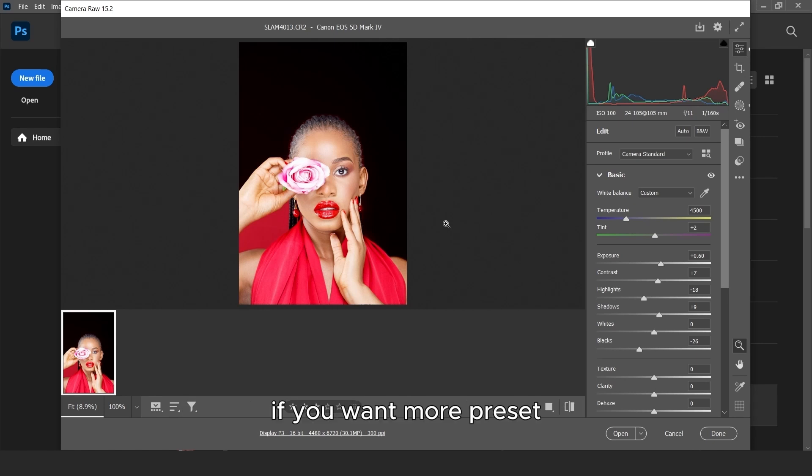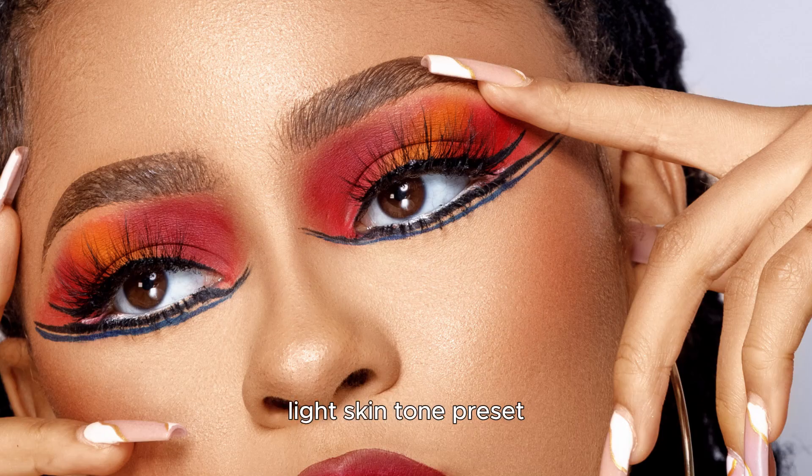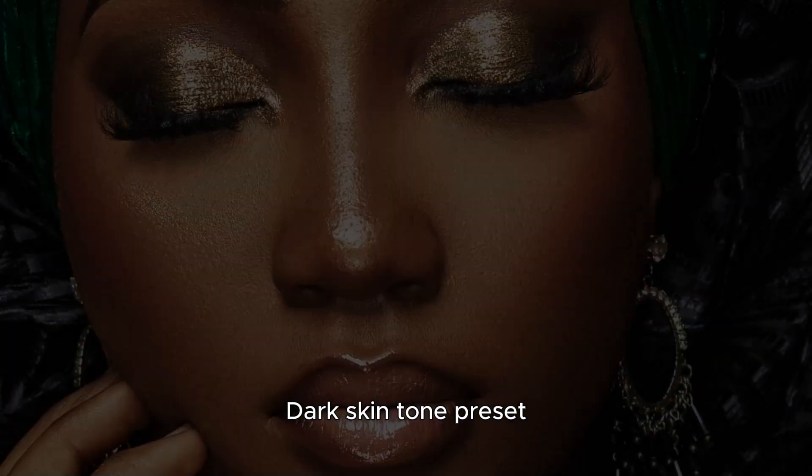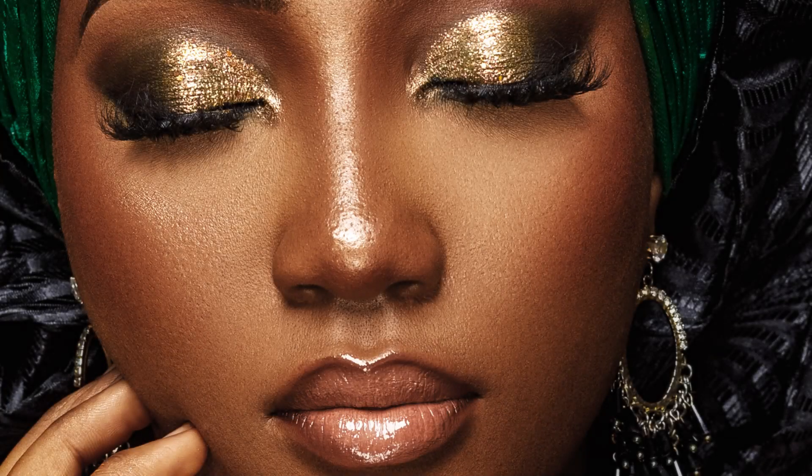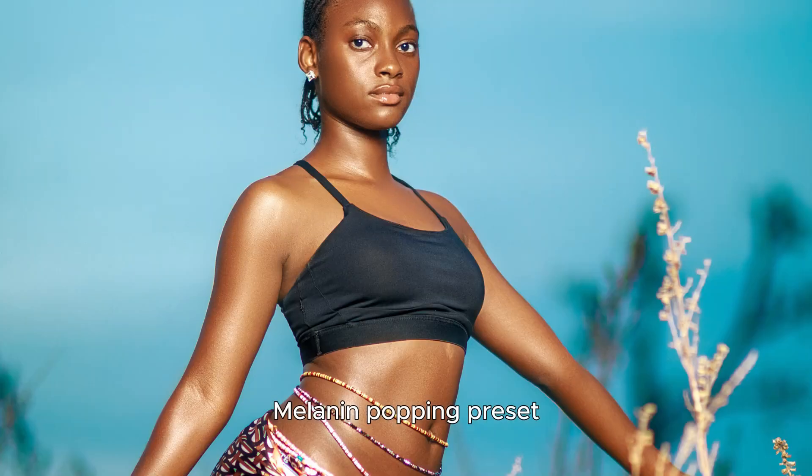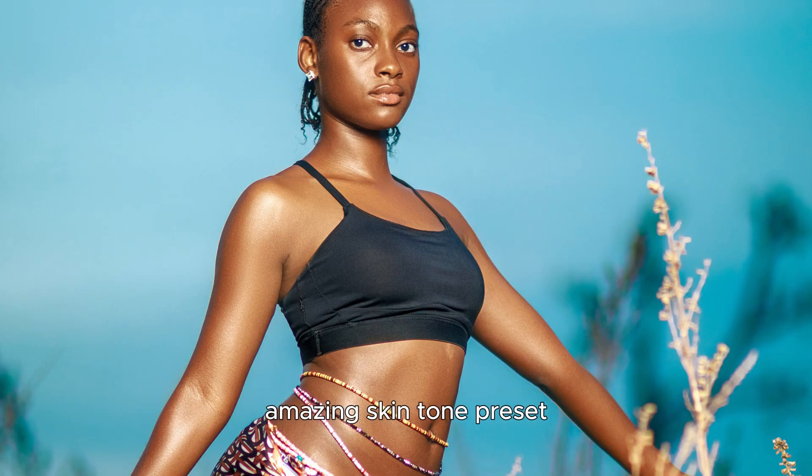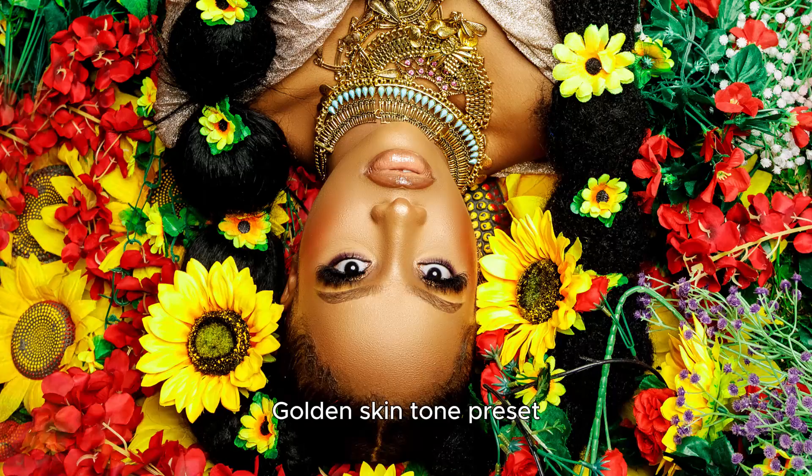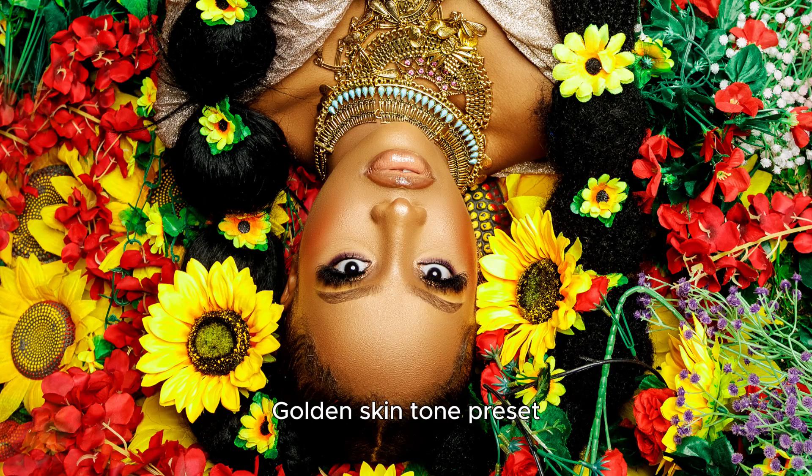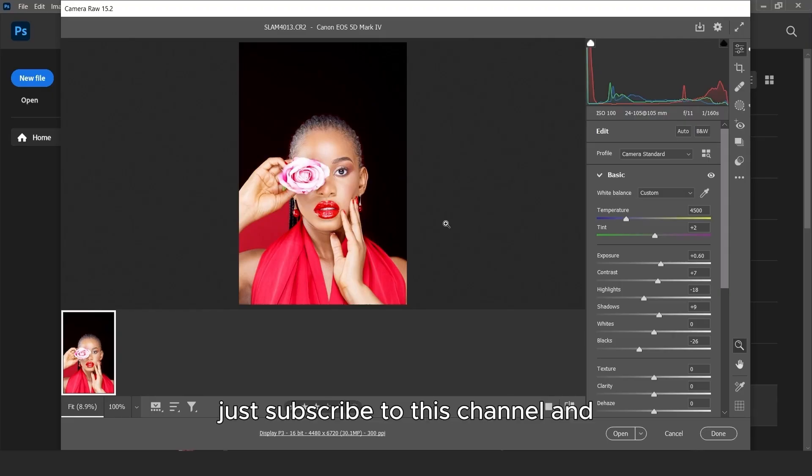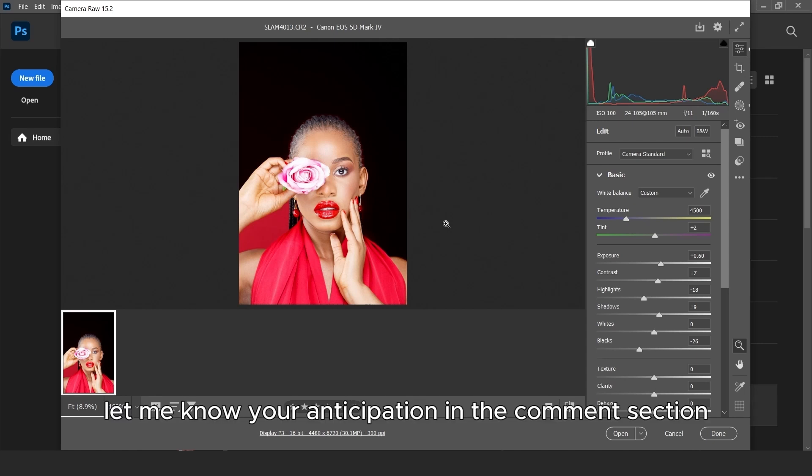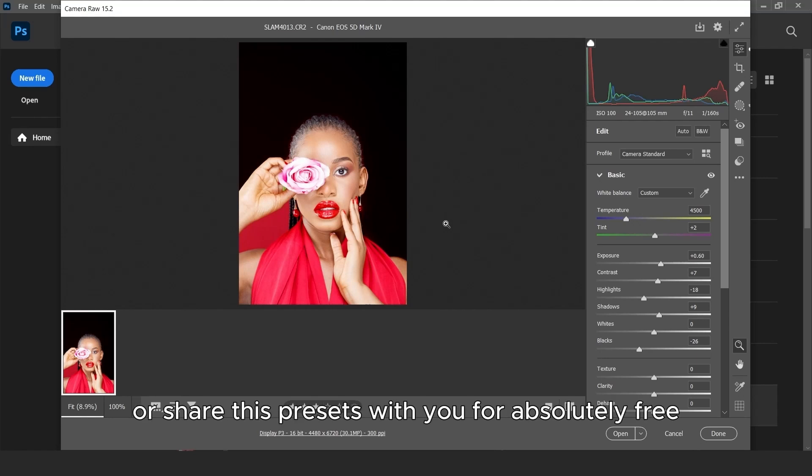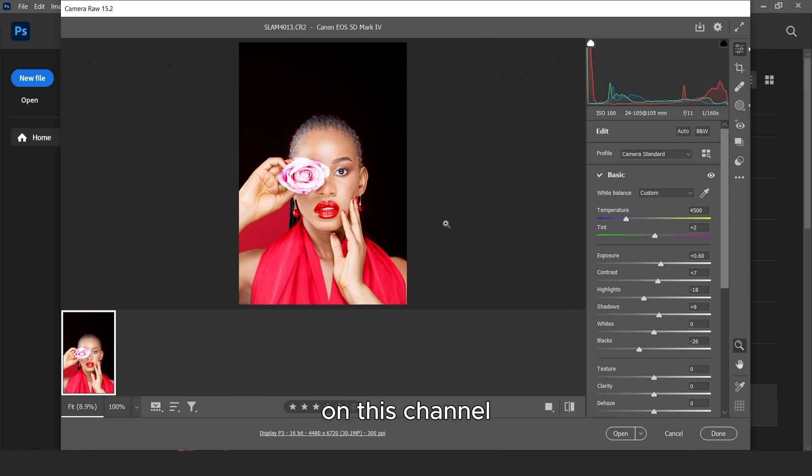If you want more presets, light skin tone presets, dark skin tone presets, melanin popping presets, amazing skin tone presets, golden skin tone presets, just subscribe to this channel and let me know your anticipation in the comment section so that I can go out and make those presets or share those presets with you for absolutely free on this channel.